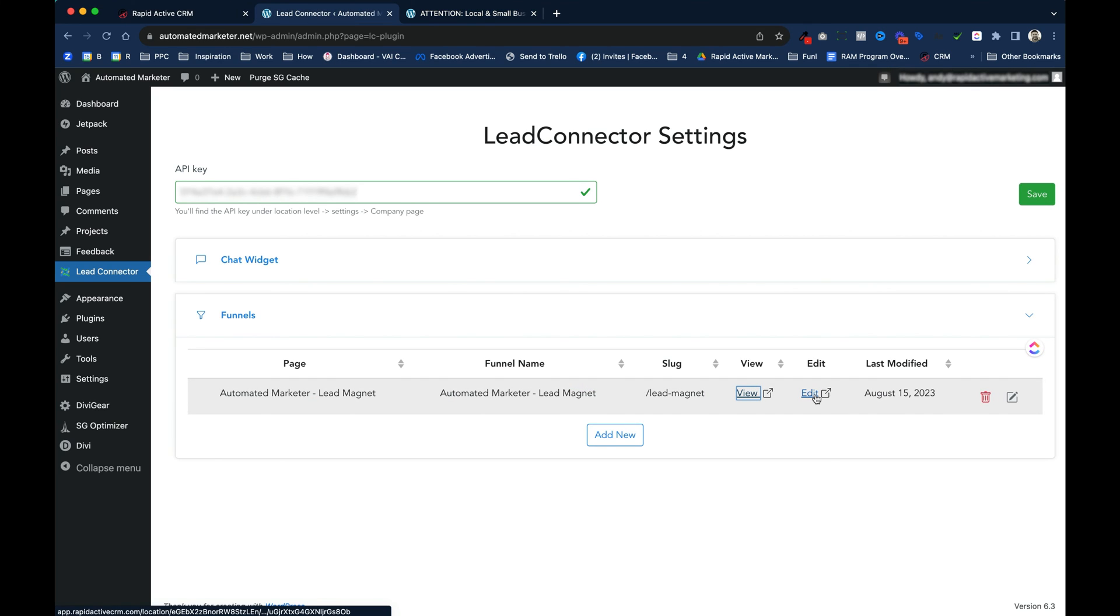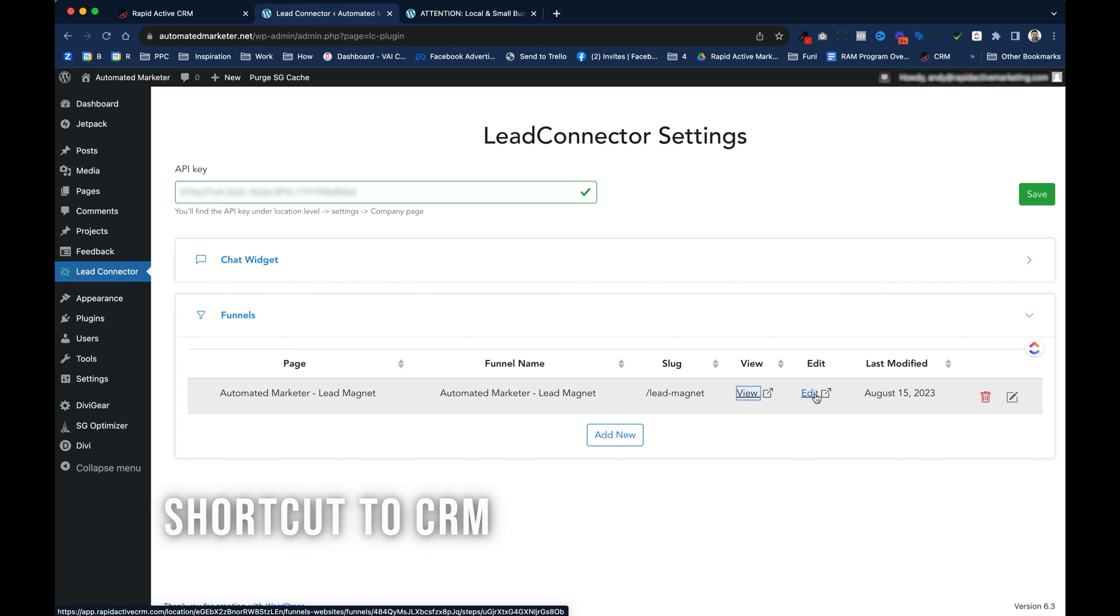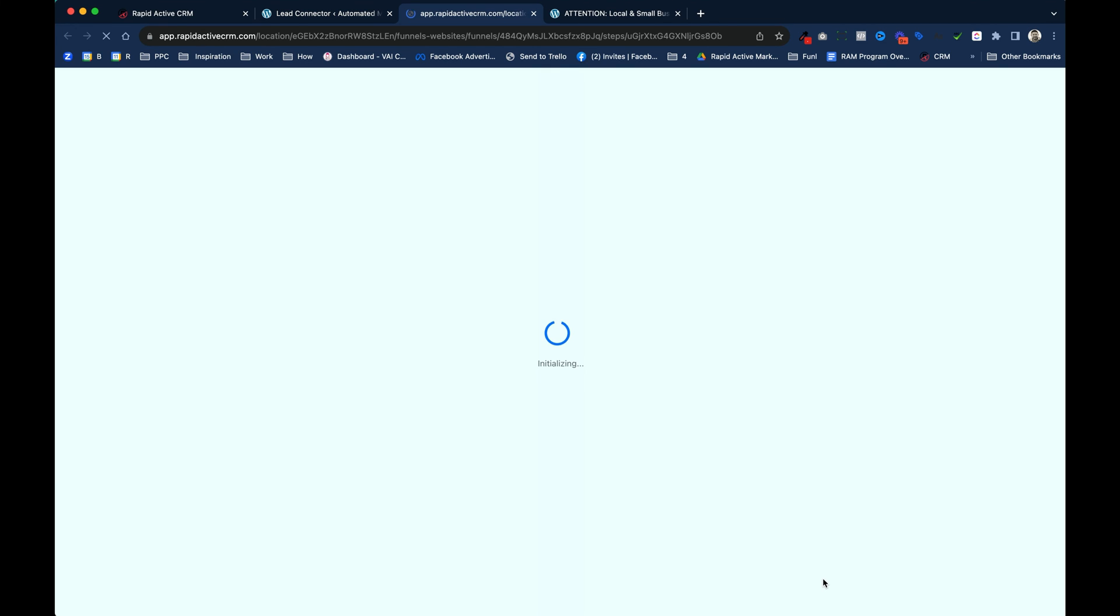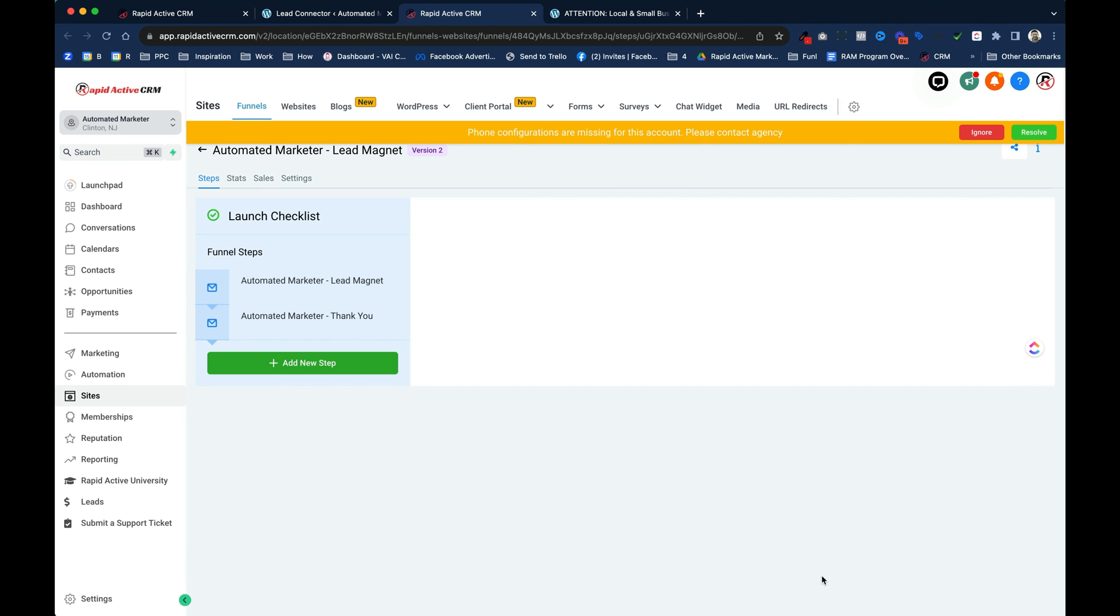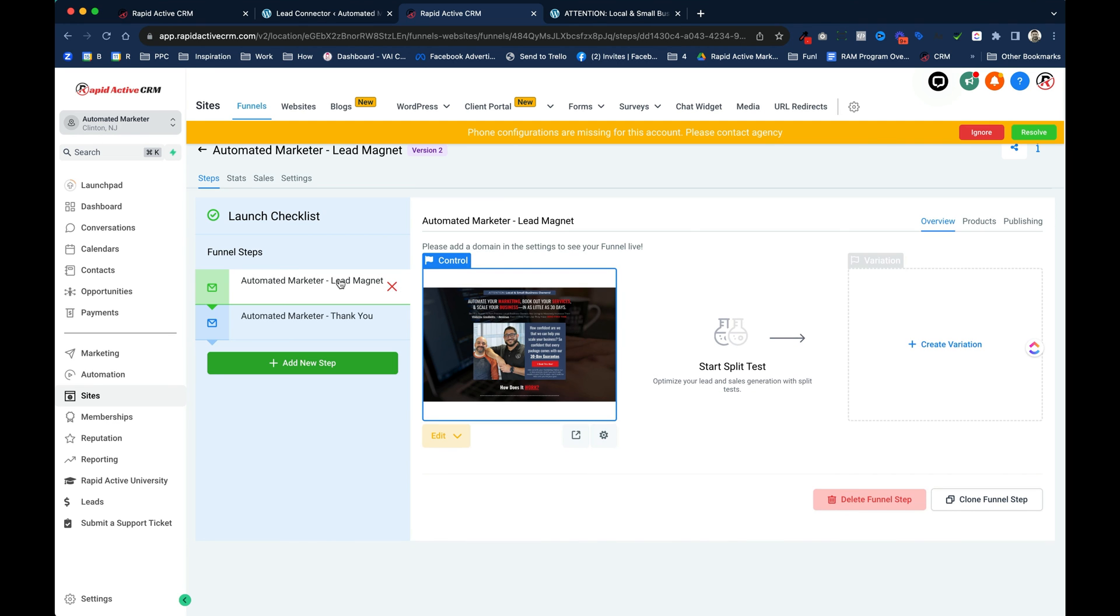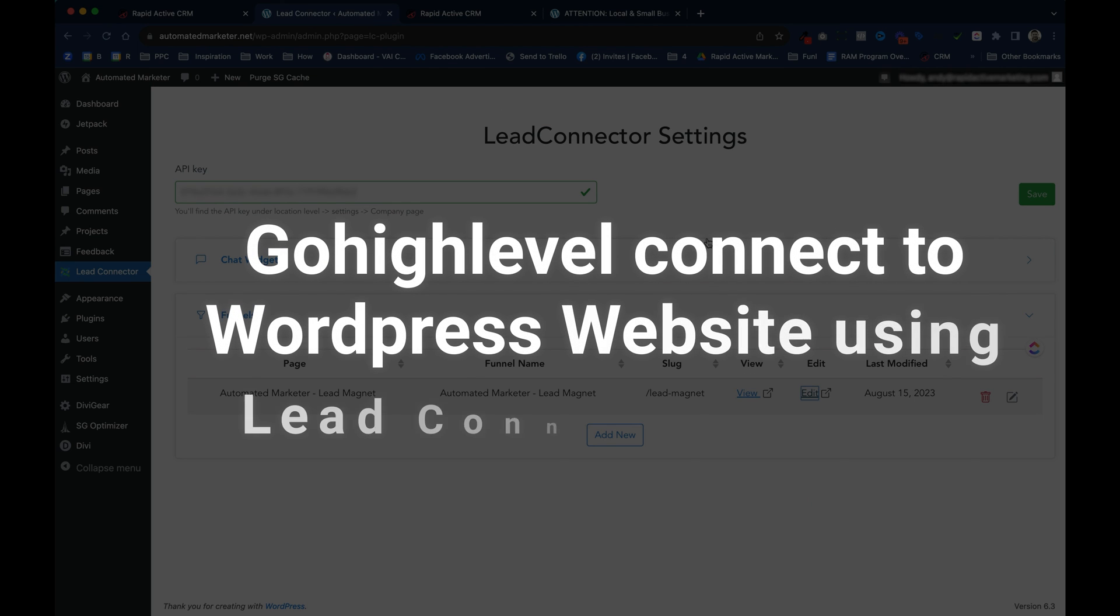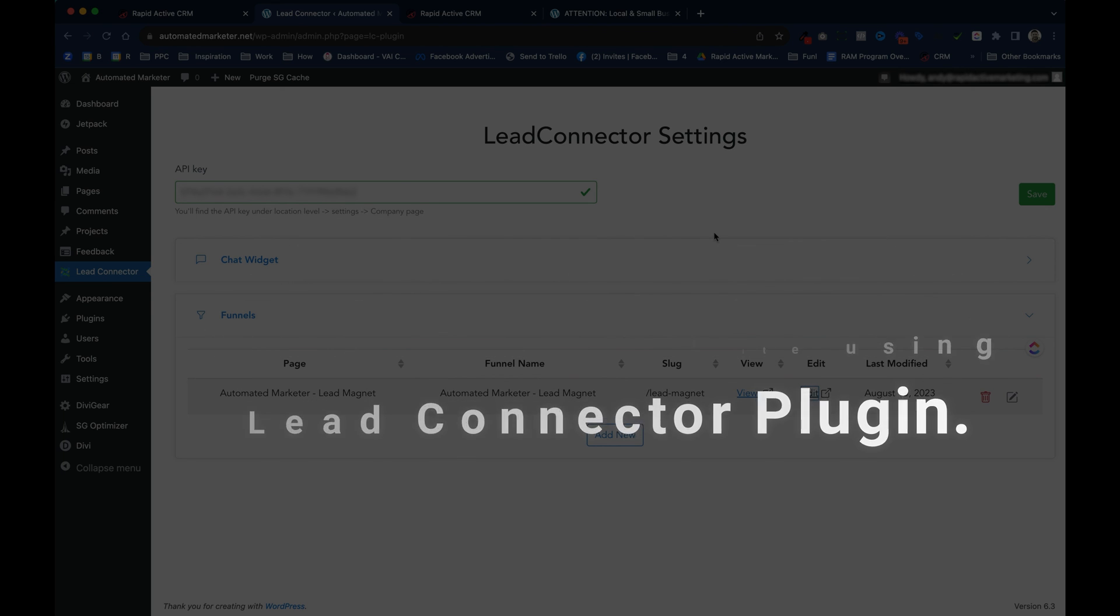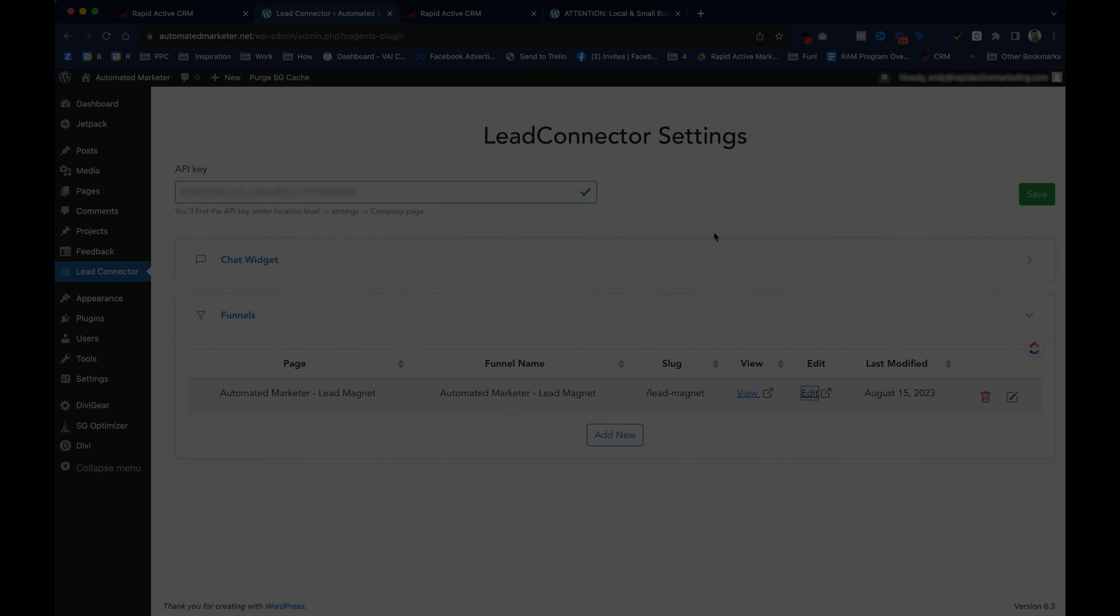I can also edit it from here. It's gonna actually bring me right back to the CRM. This is a shortcut way to get to the right funnel on your CRM. I just click on the Edit. And there it goes. This is where I would edit the CRM. I just have to choose the page that I want to edit. And that's all it takes to have GoHighLevel connect to your WordPress website using the Lead Connector plugin.